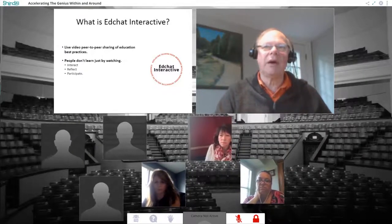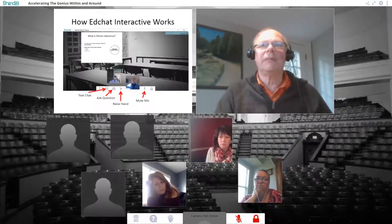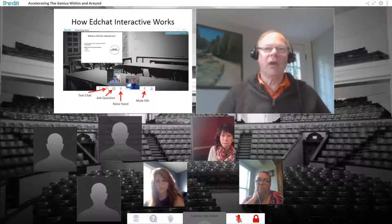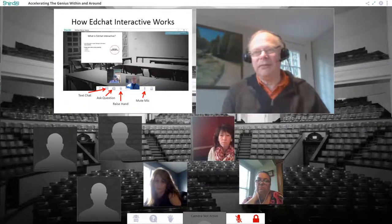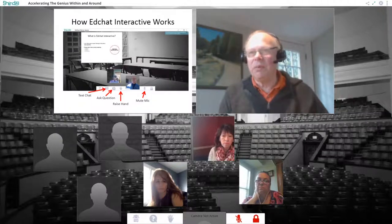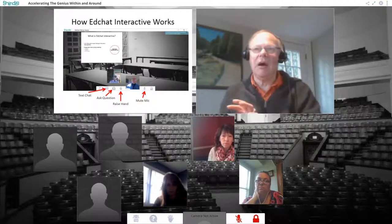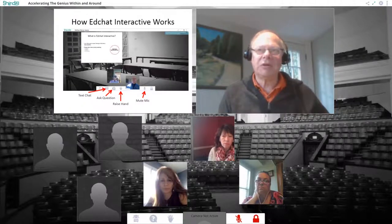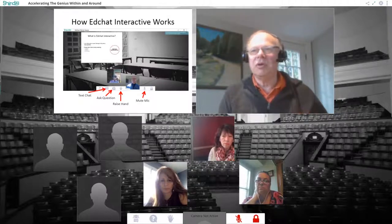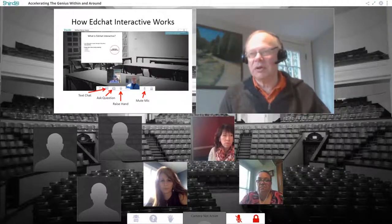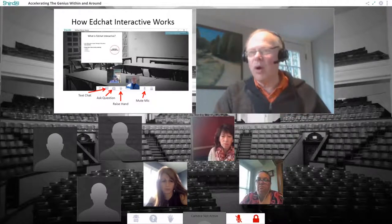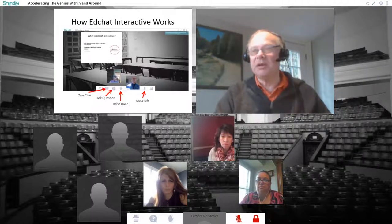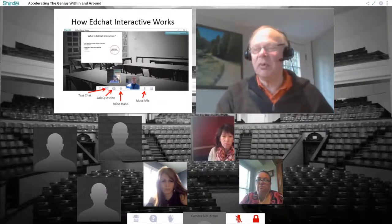Let me show you how to use the Shindig platform. On your screen you should see avatars of different people, slides, and me. Next to your avatar, you see a menu of different choices. One of those choices is a text chat window, one allows you to ask questions, one allows you to raise your hand, and then of course there's a mute microphone.